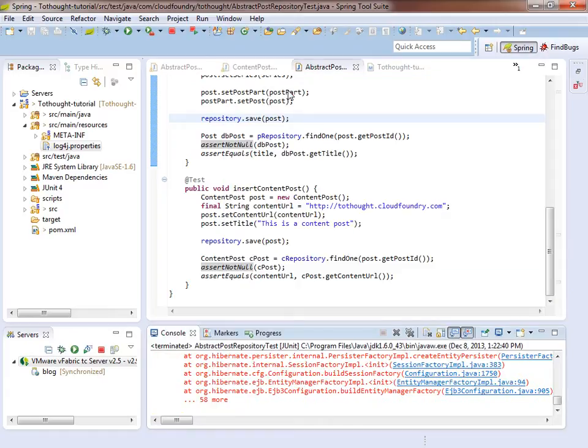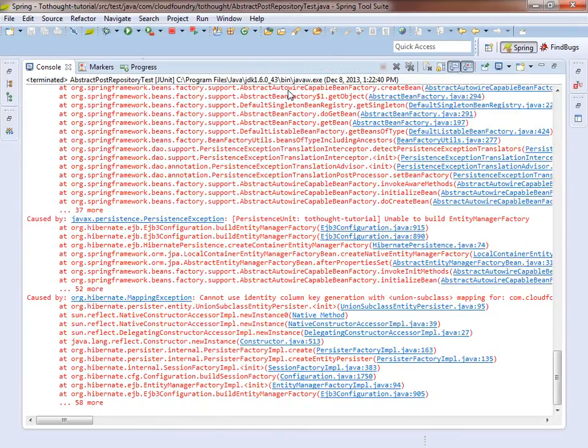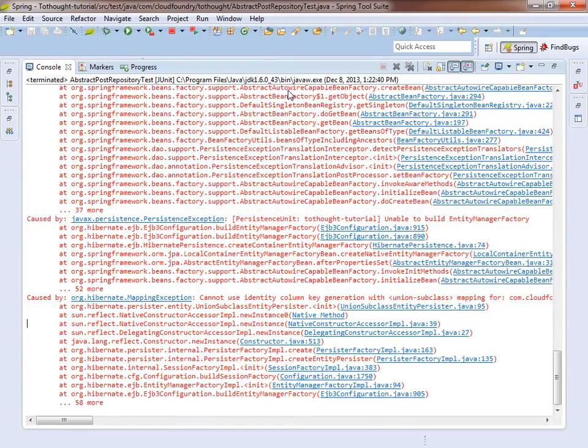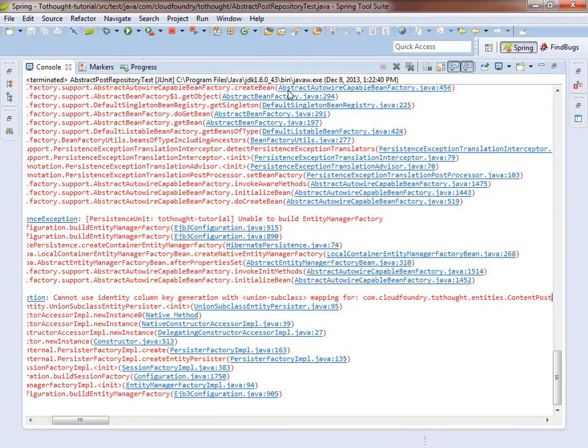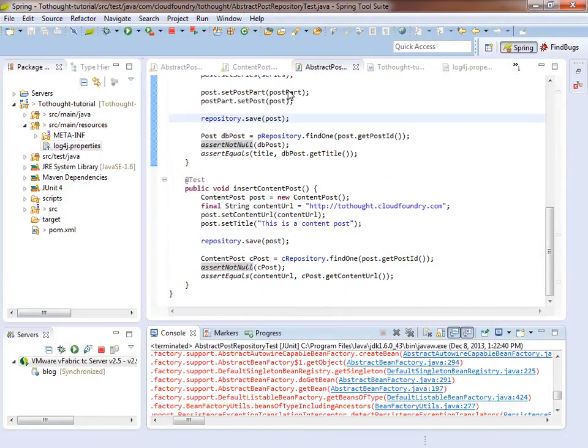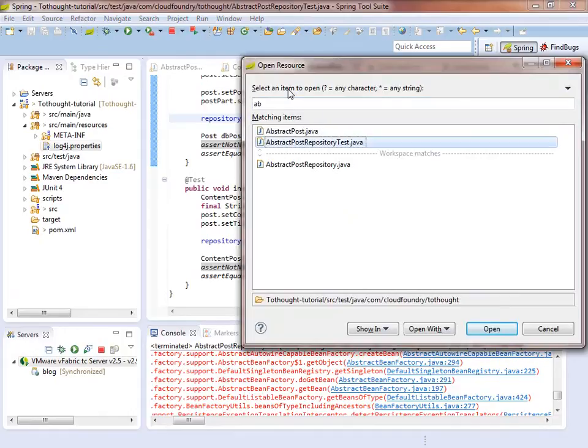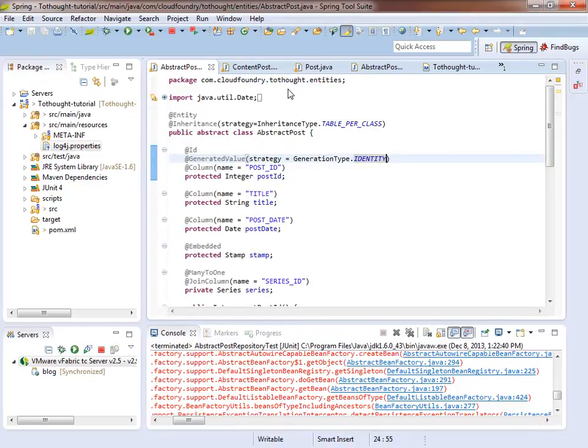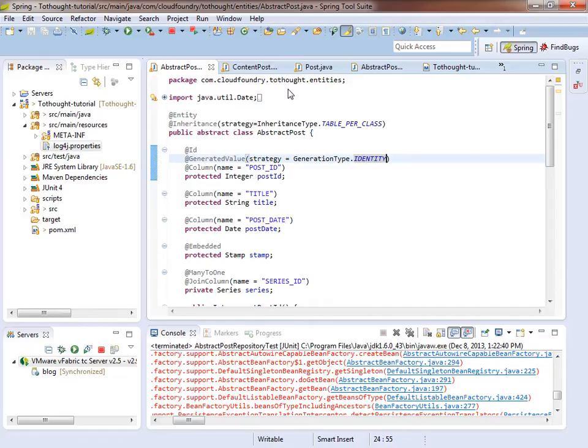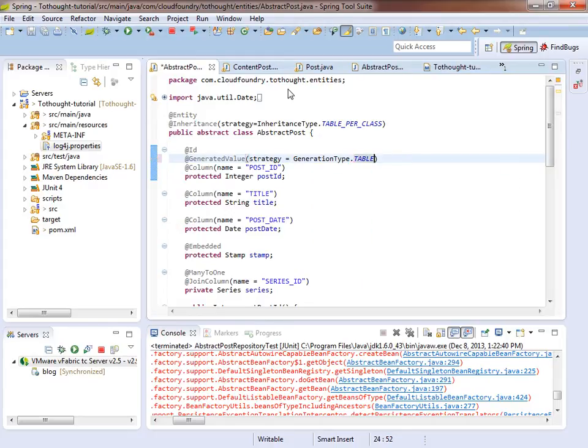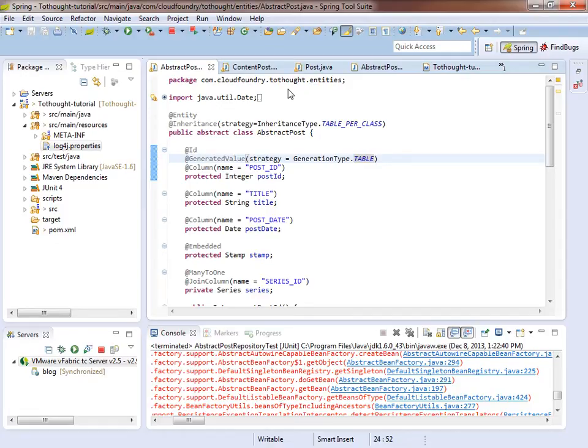So let's head to the console. And there we just had it. So we can see that it's complaining we cannot use an identity column for key generation with union subclass. And it's pointing to the content post. And this issue, after some research, you'll discover, is that because in the abstract post, we're using the identity strategy. And we cannot, through table per class inheritance, rely upon the auto number in MySQL to generate unique keys for both entities. So what we need to do is specify that it is using a table generation strategy. And let's try our test again.